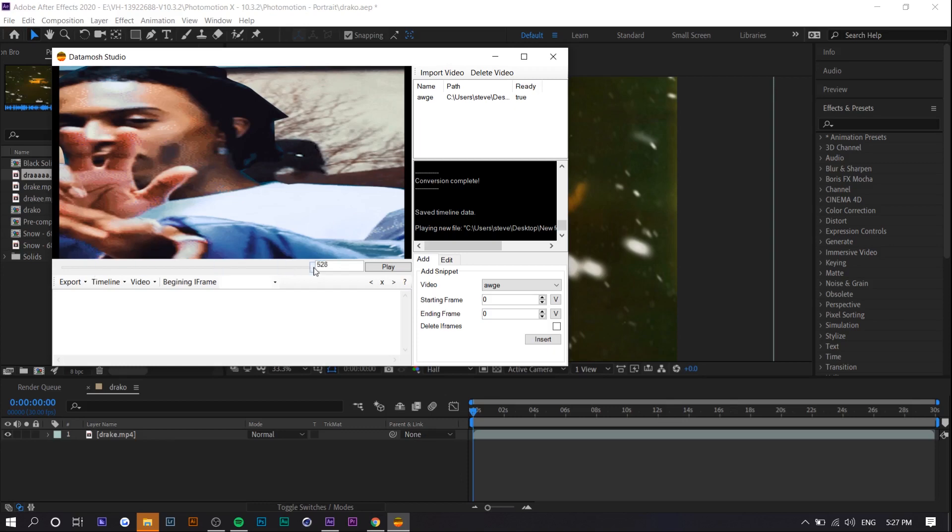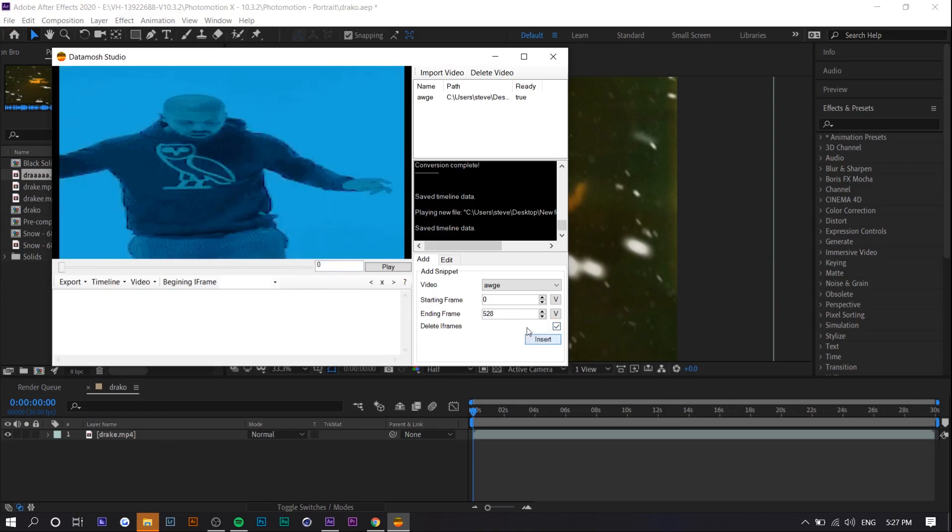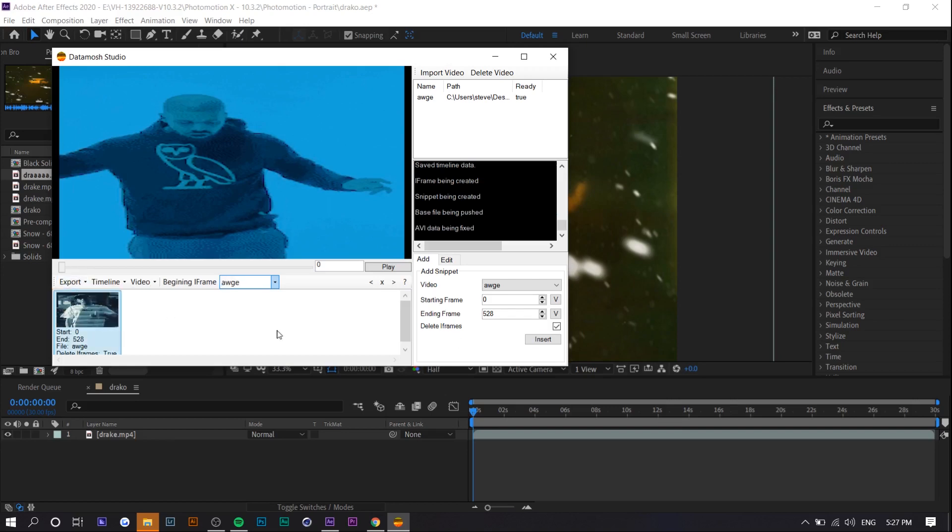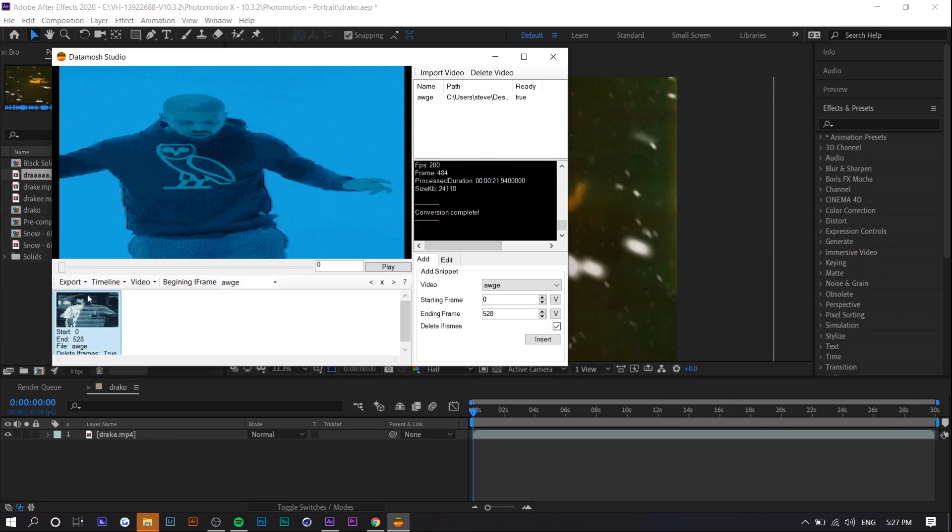So obviously the aspect ratio is messed up because I forgot to change it in the settings at the start but we can adjust that later. So you can see at the end it's 528 so we're going to go to 528 delete iframes press insert and then it should show up right here. We want to select it again over here press export and then it's going to export.